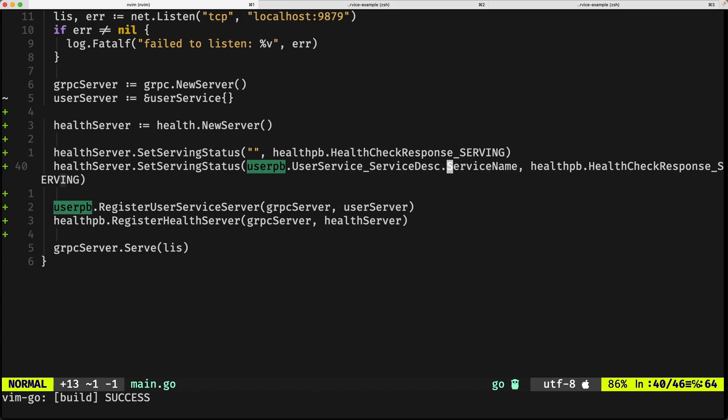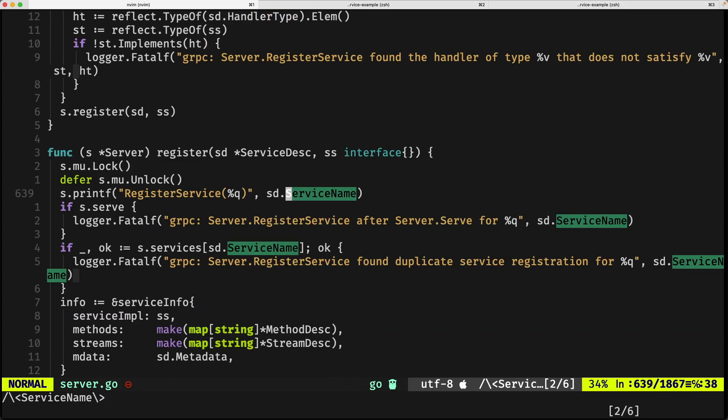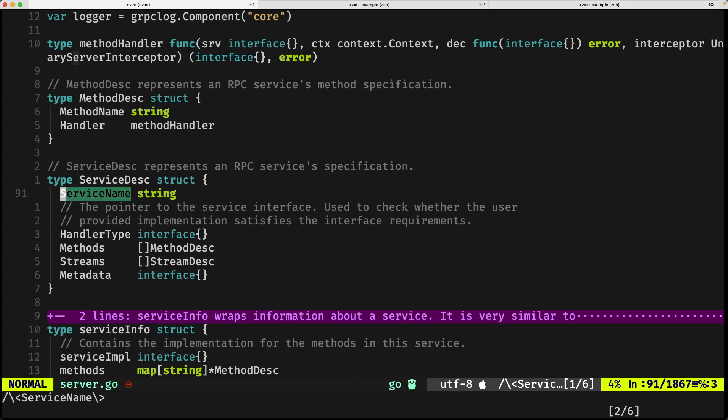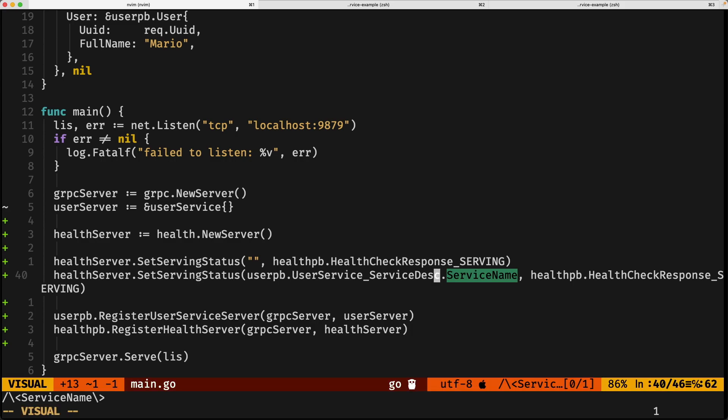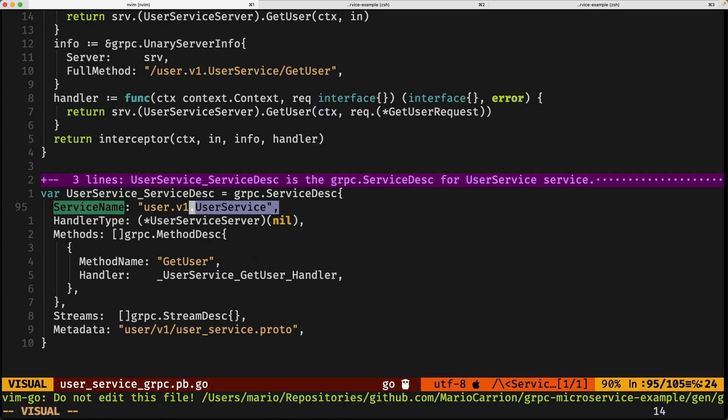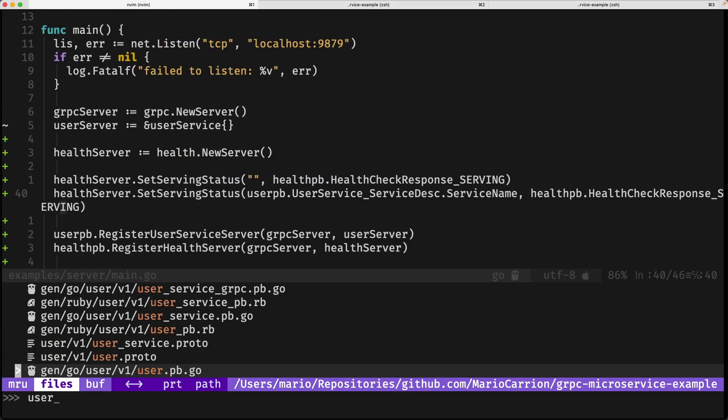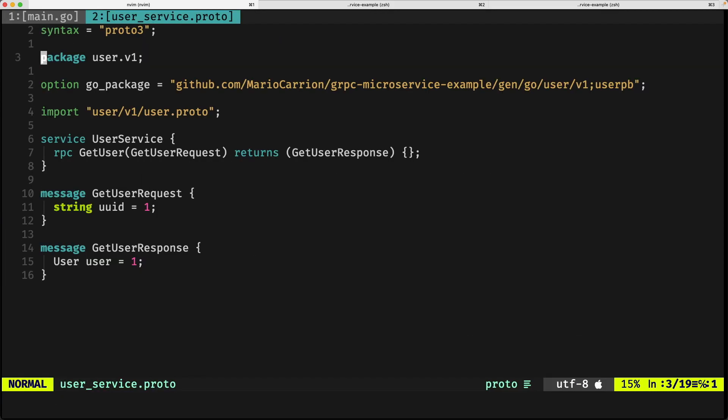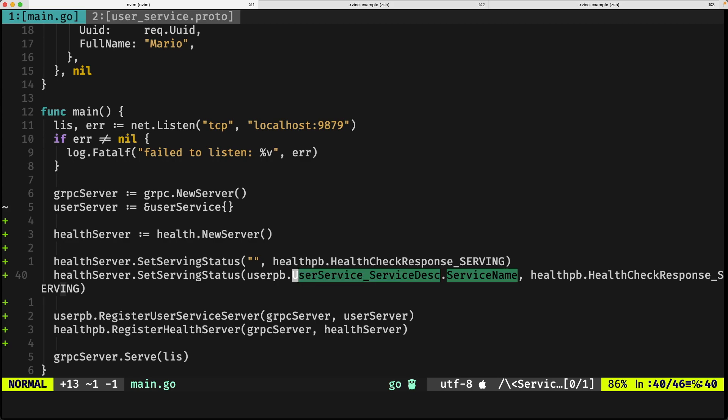And more importantly, the way gRPC is asking us to implement this health check pattern is by also calling the name of the service that we implemented before, which will be user pb, user service, service desk, service name. Now, this is a long thing, let's check if we compile, yes, it does, and one thing that you want to remember and check is that this actual name right here is actually coming from this variable that defines the name of our service.